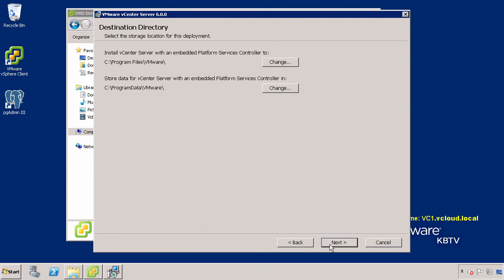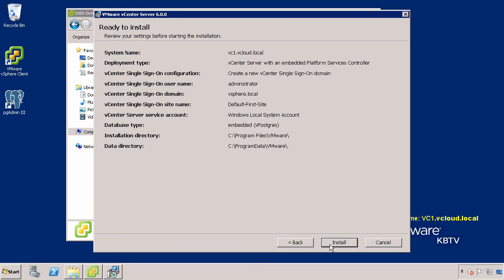If you would like to change the destination folders in which vCenter Server is installed, you may change them here. If you do choose to install to a custom location, do not use folders with names that include an exclamation mark. In this example, we are installing to the default location, so we will just click Next to continue.